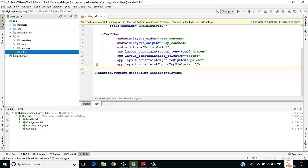Under the values folder we have three XML files: colors.xml, strings.xml, and styles.xml. All color requirements for our application are specified in colors.xml. Whatever colors we define there, we use them in styles.xml, which is similar to CSS in web programming — the Android equivalent of a stylesheet.